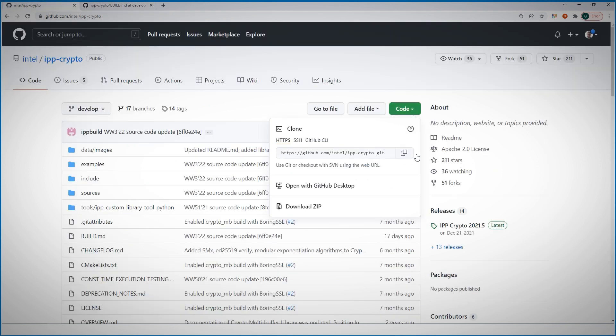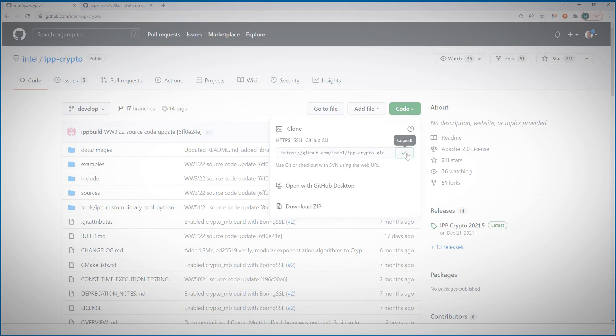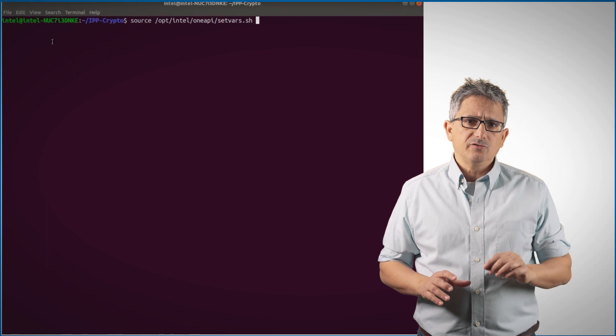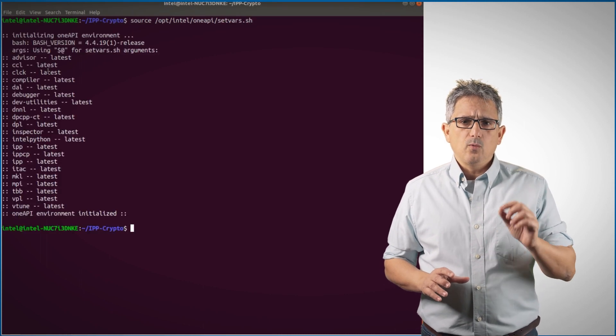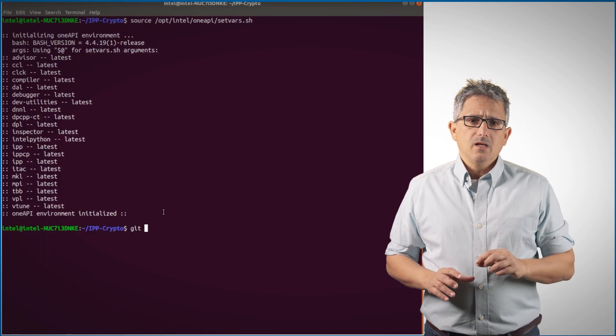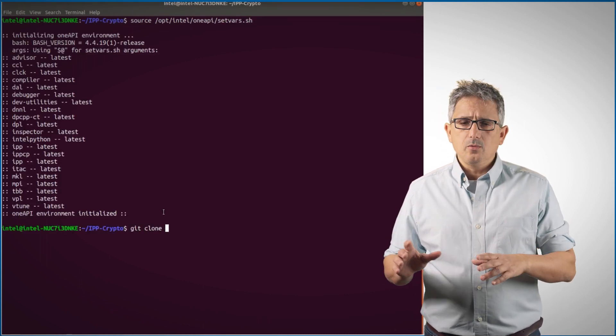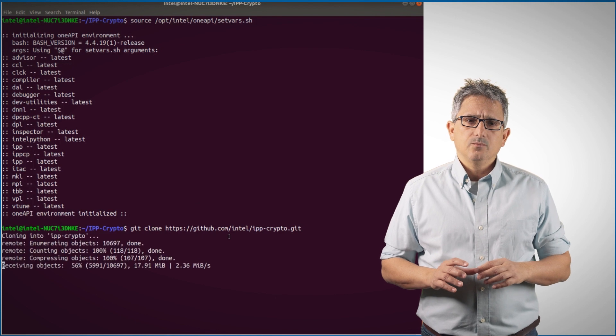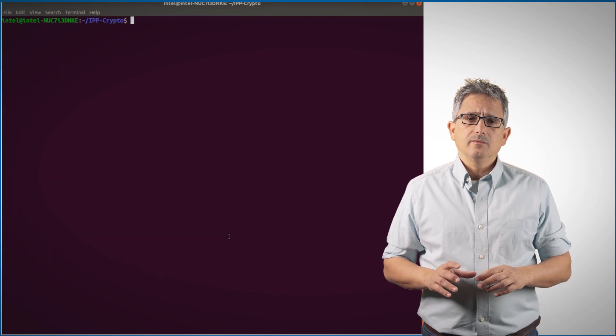First, copy the repository. I already have the base toolkit installed. First thing to remember is to source the setup variable script for OneAPI. Now let's clone the IPP crypto repository. All done.